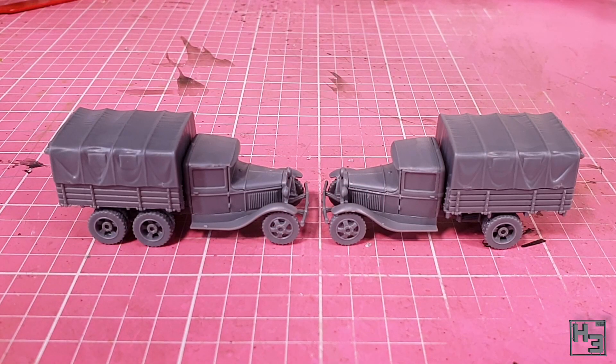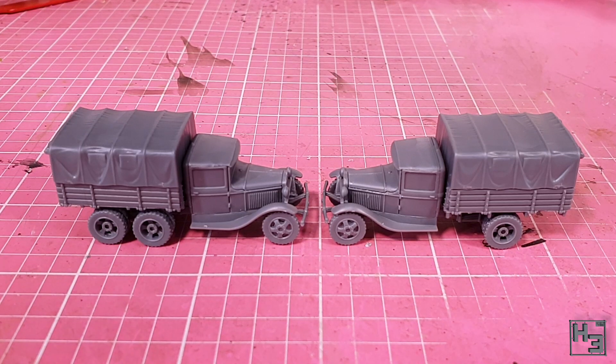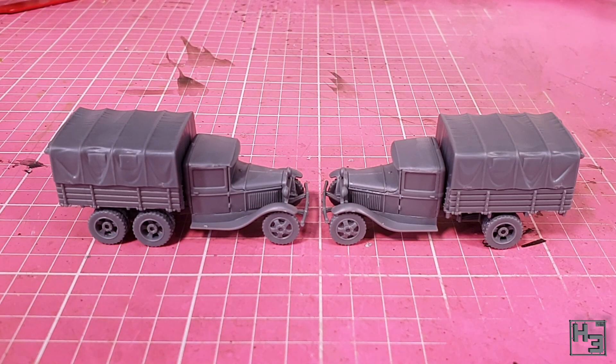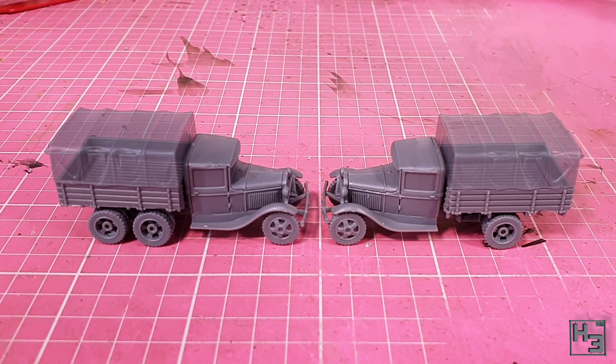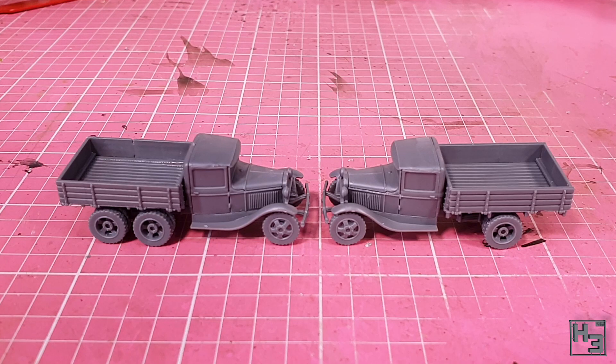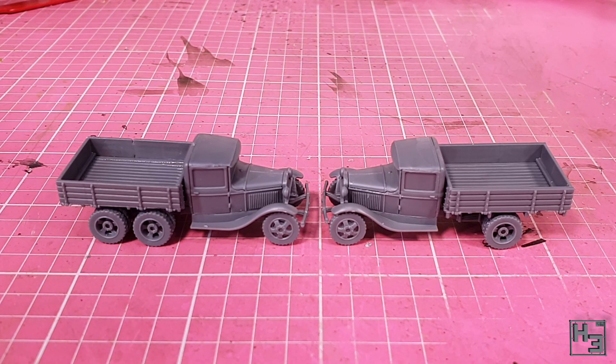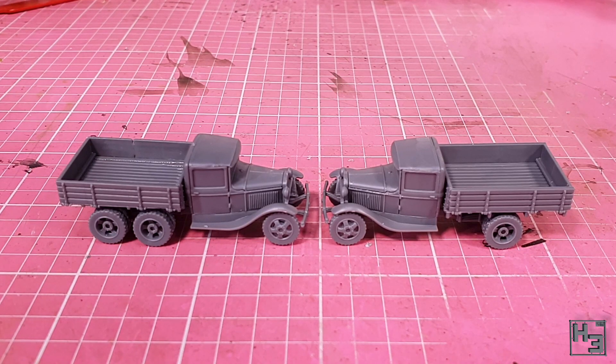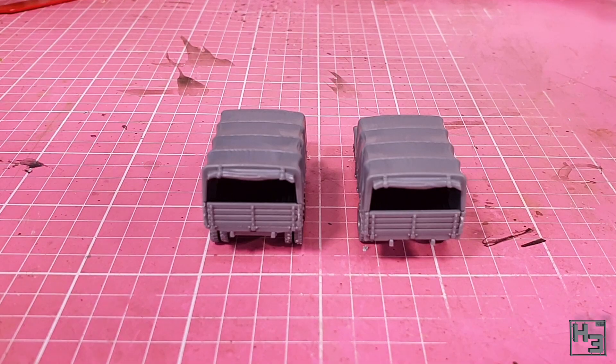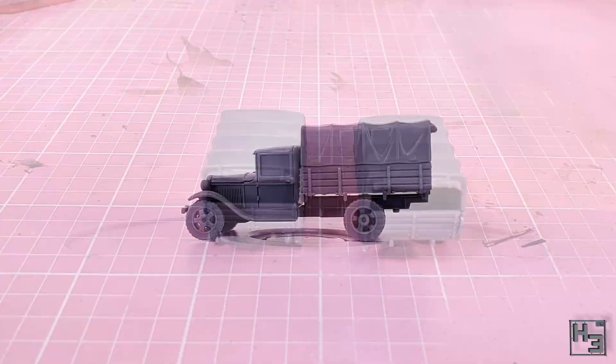And there we have it. Two GAZ trucks, one AA and one AAA. You can see just how similar they look, and that's obviously why I didn't show myself building both trucks.